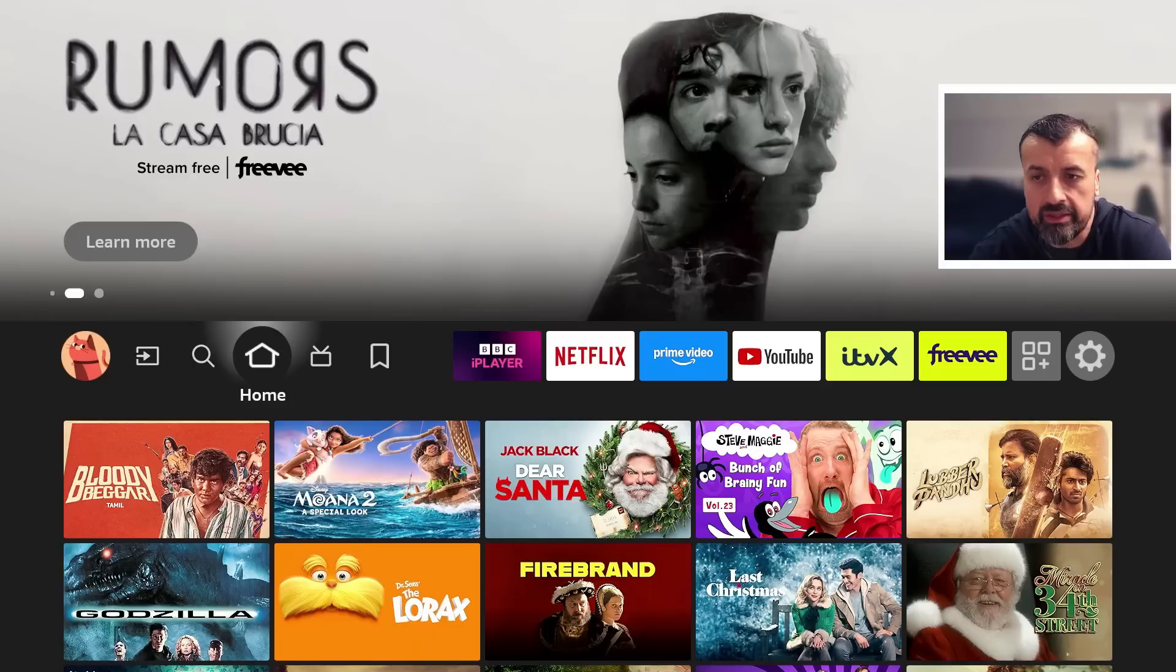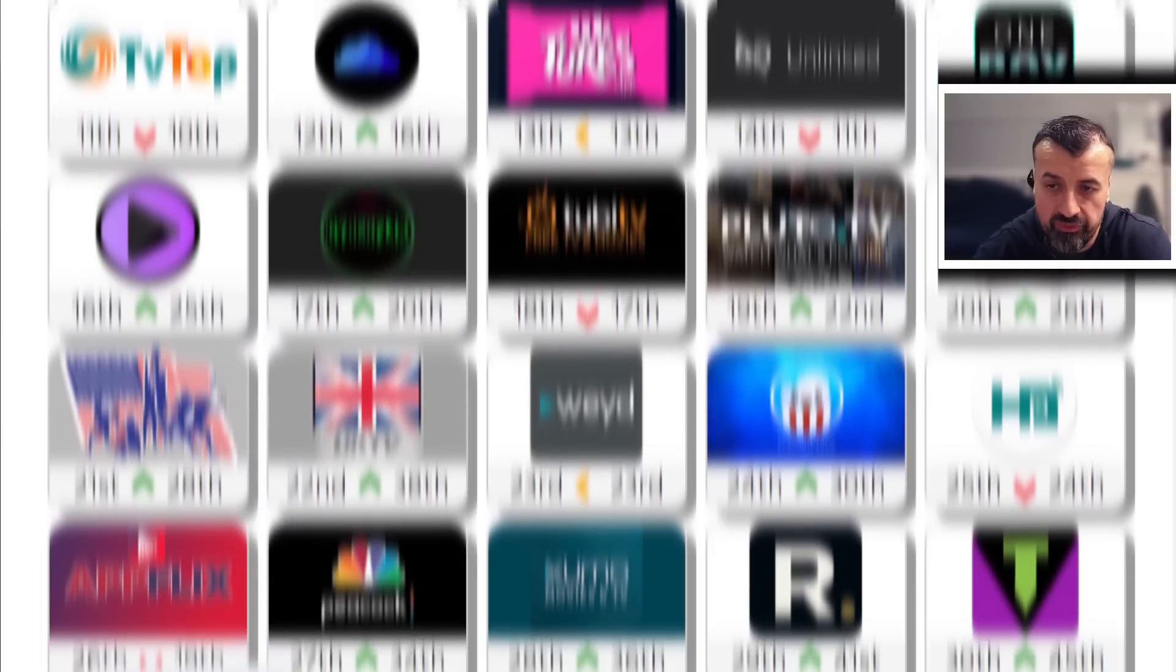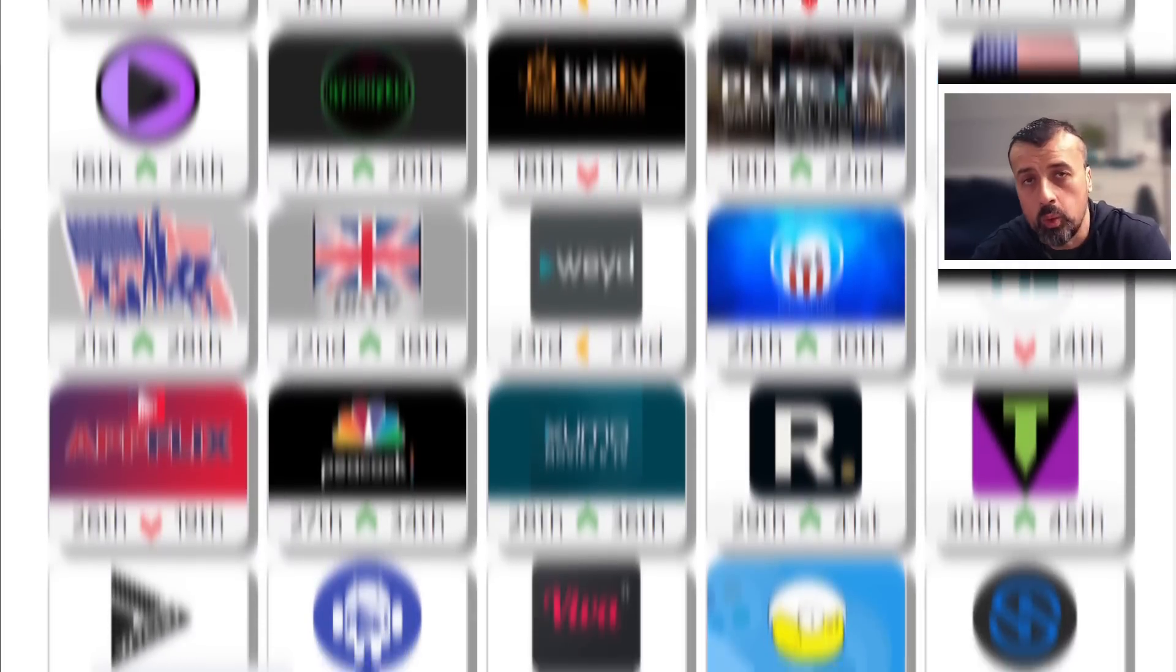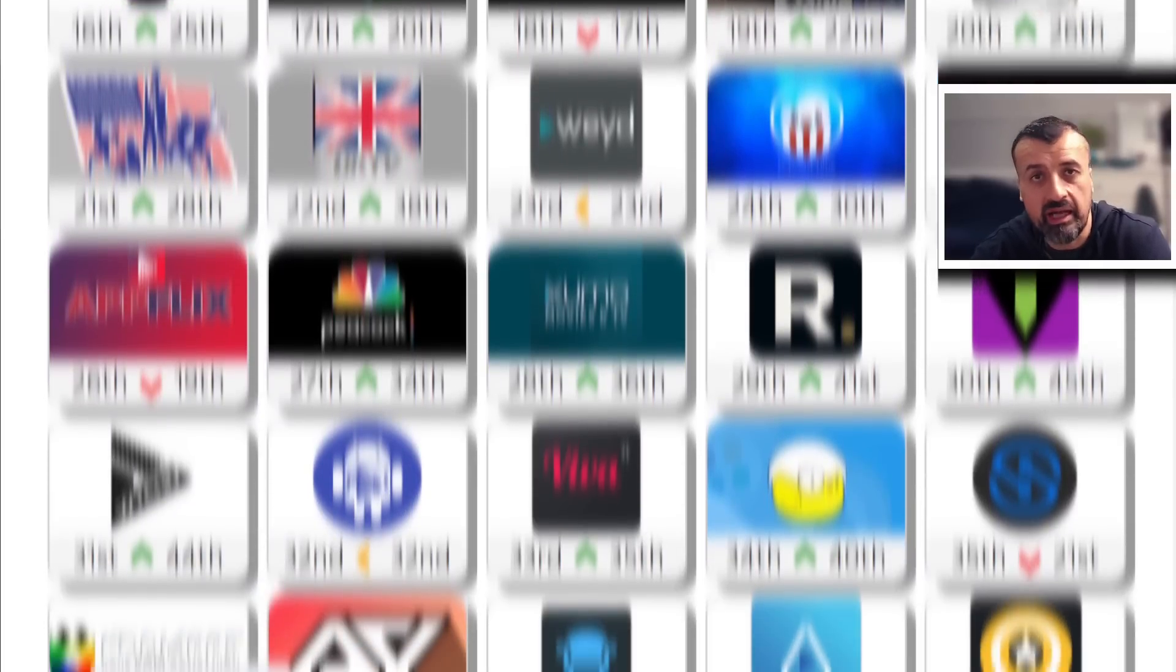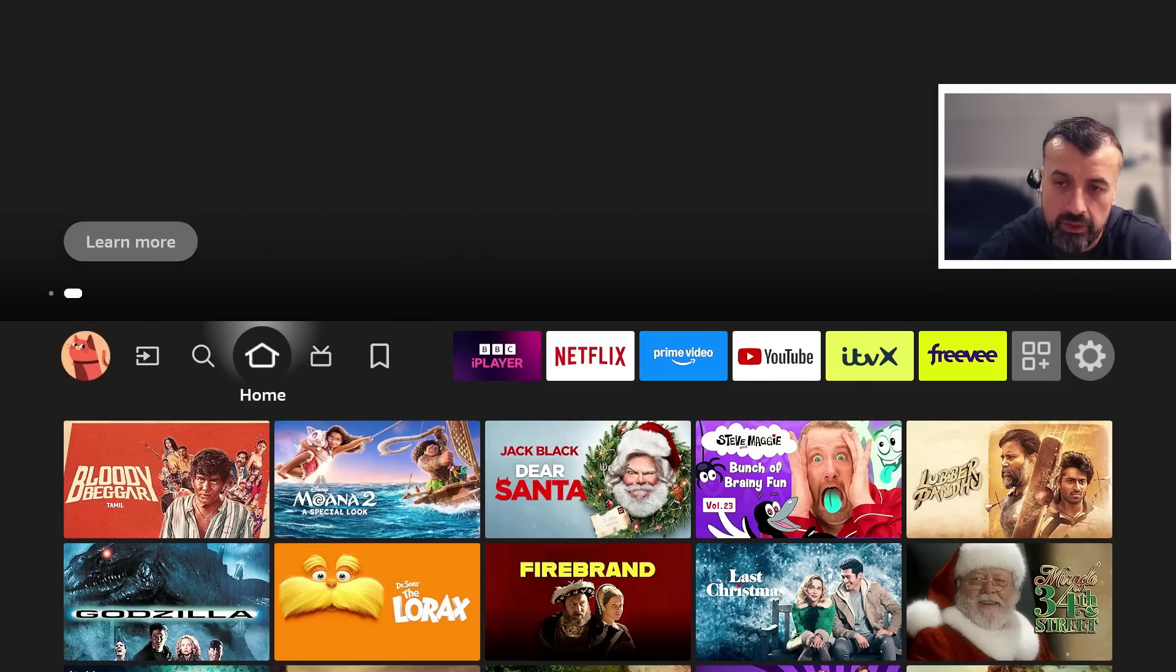Doesn't matter if you're interested in the latest movies, TV shows, live TV, sports, pay-per-view, all of that content can be accessed just by following the process in this video.